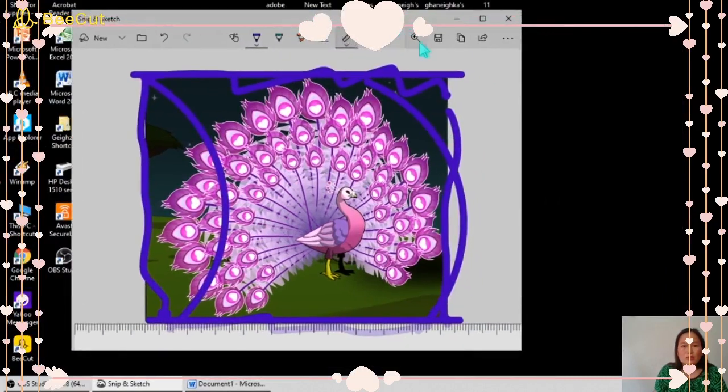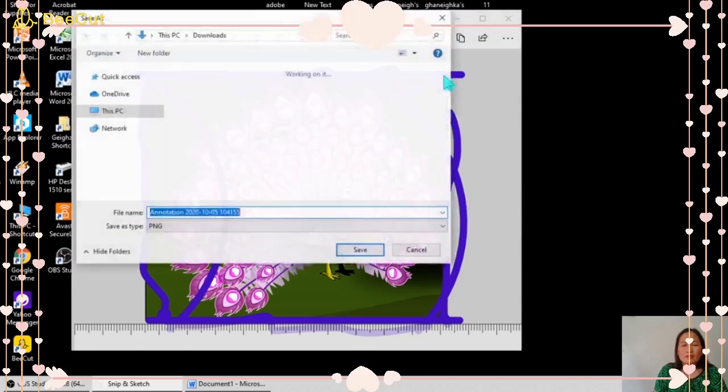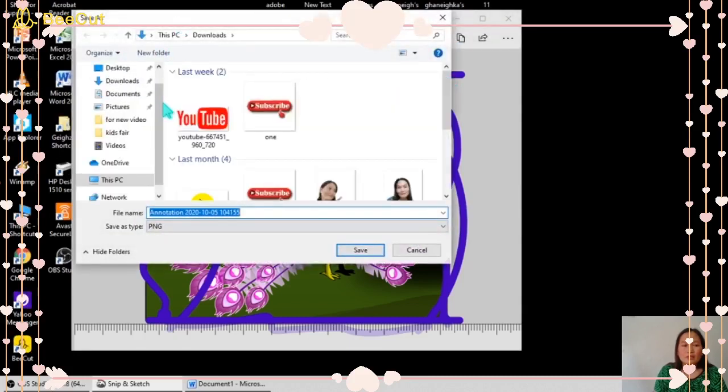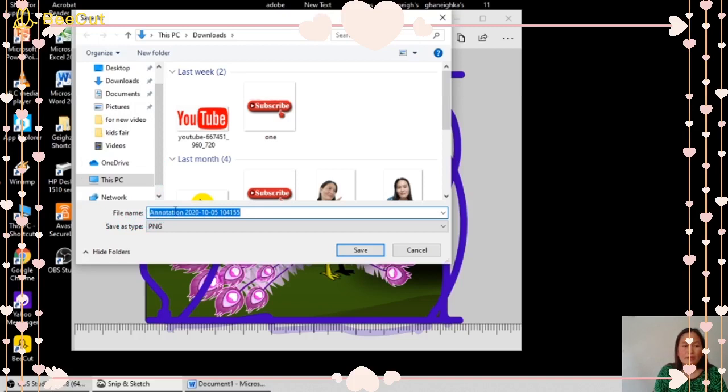Here you can share your creation, and you can also save. Just locate the folder where you're going to save your file, then put a file name, and then save.